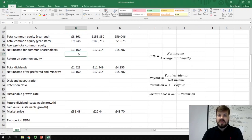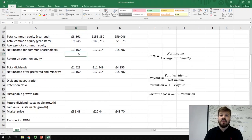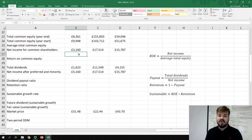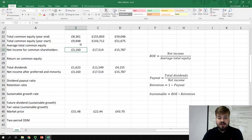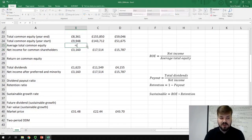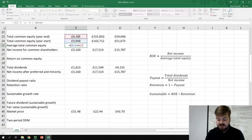Overall, this estimate of the sustainable growth rate is equal to the return on common equity times the retention ratio. The company can grow faster if it retains more earnings, and the company can grow faster if it simply earns more. To calculate the return on common equity, we need to divide net income for common shareholders by the average total common equity for that year. The average total common equity is just the start-of-year value plus the end-of-year value, divided by 2.